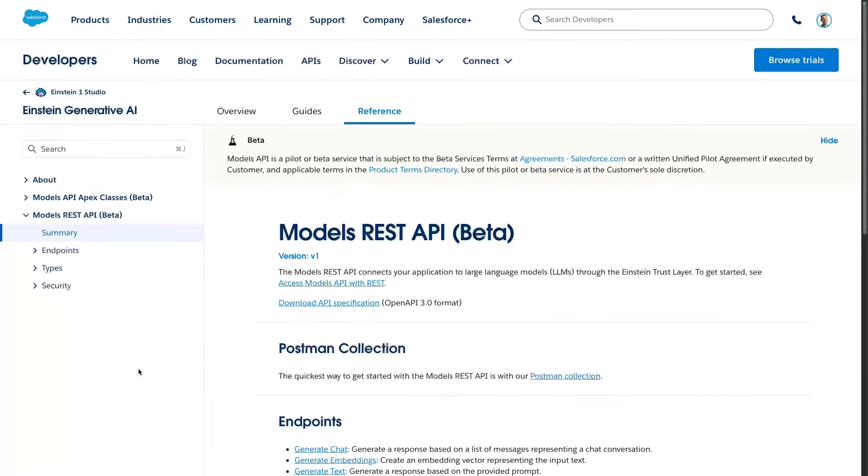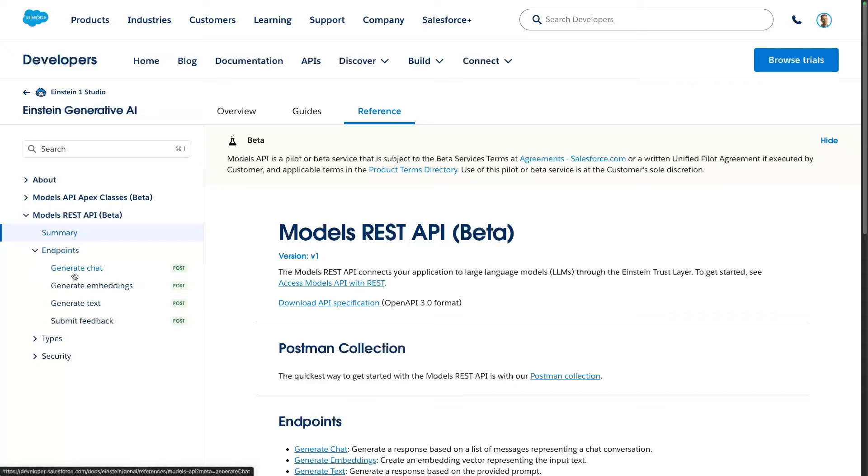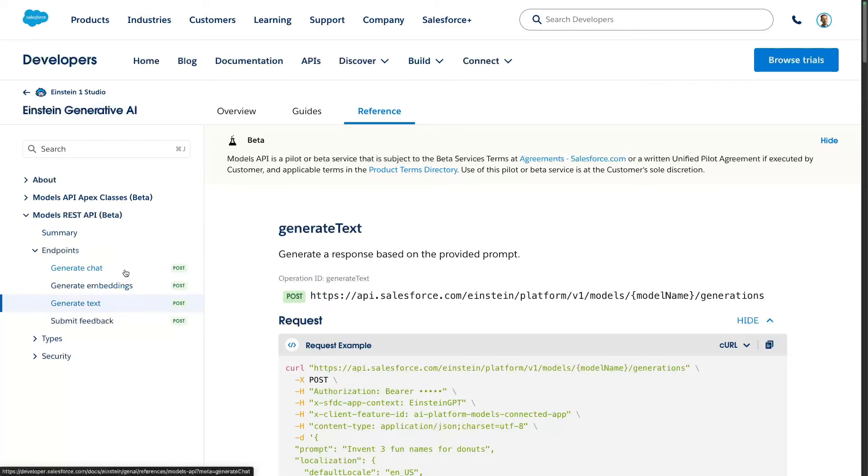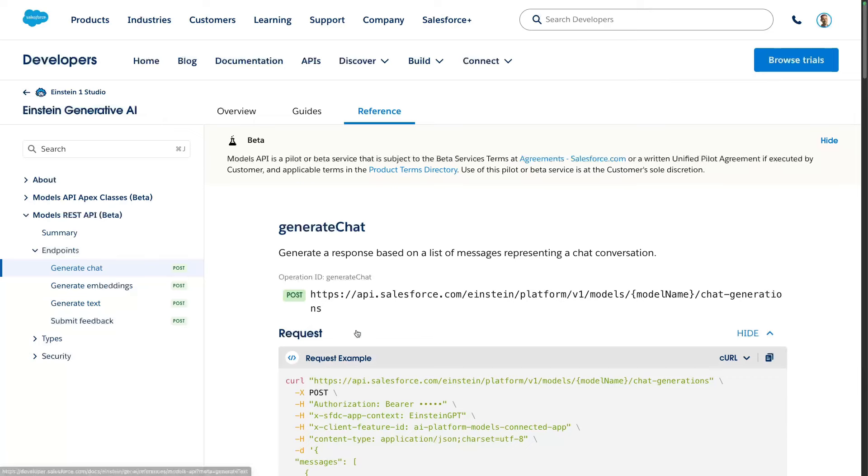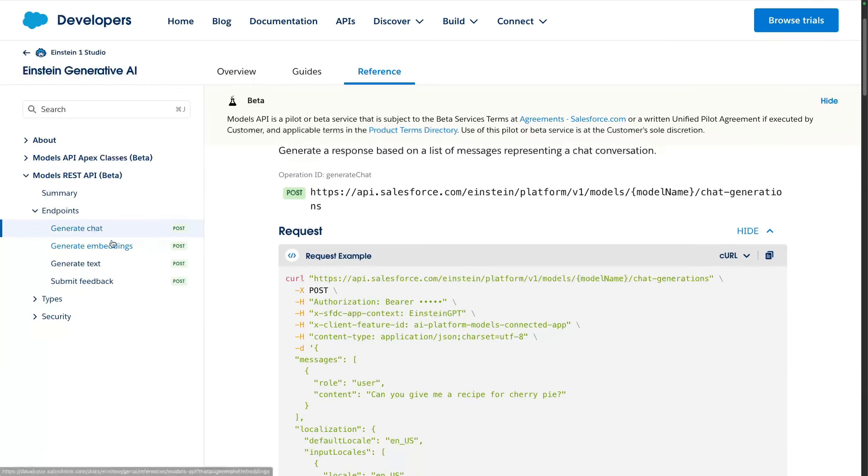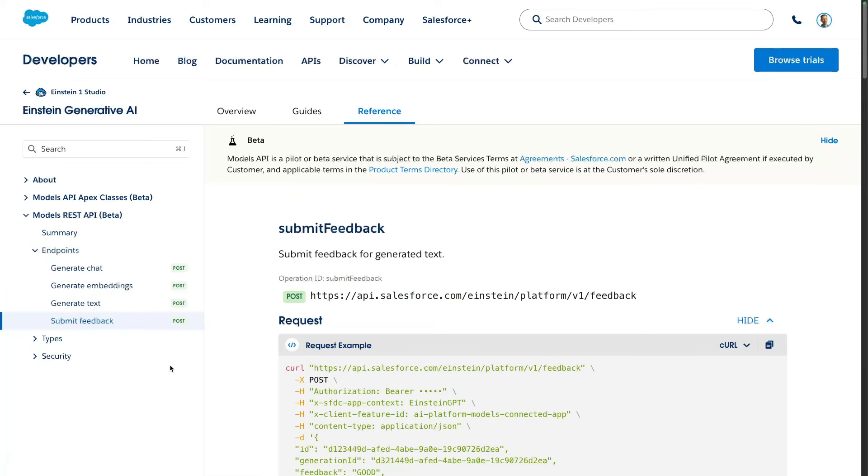With the Models API, you can run AI prompts either standalone or as part of conversations. The latter capability is interesting because it provides additional context to prompts. You can also create embeddings to train your model or provide feedback to generated responses. Let's dive into the Models API with an API client.